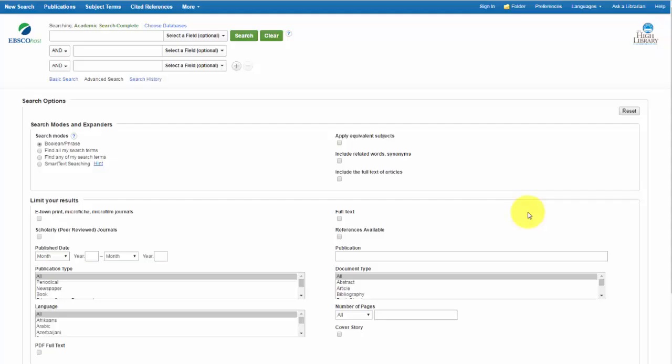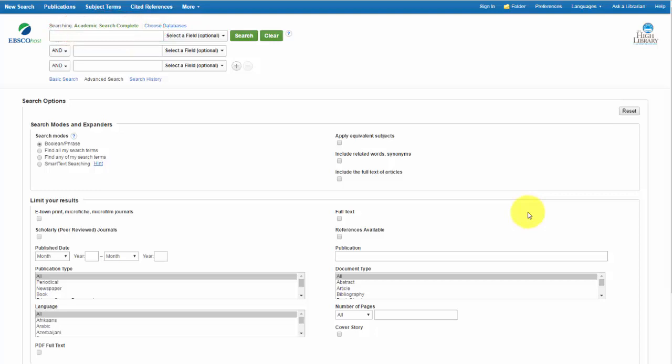Welcome to this brief tutorial on Academic Search Complete. When you are starting academic research for almost any subject area, this is a great database to try first.